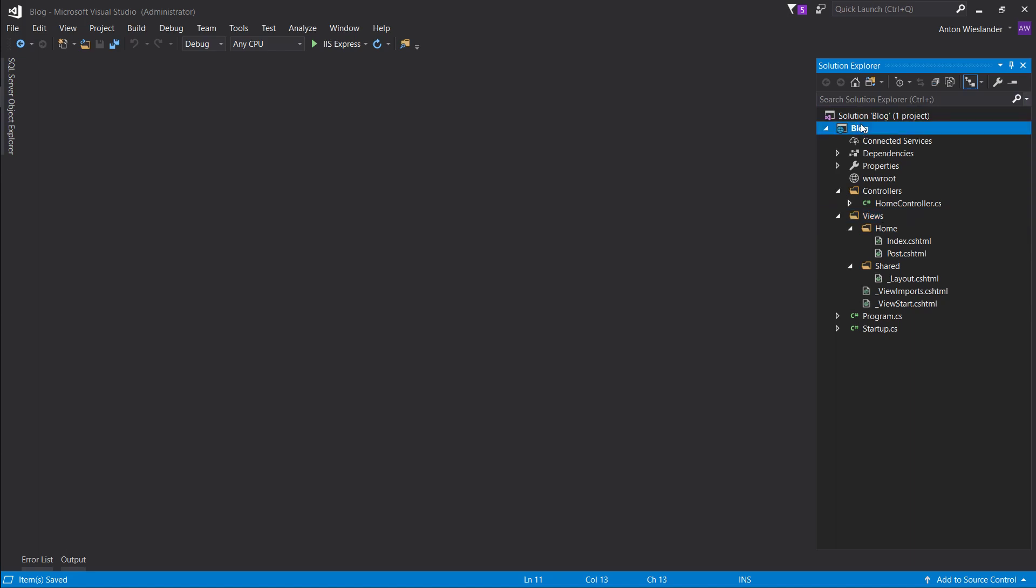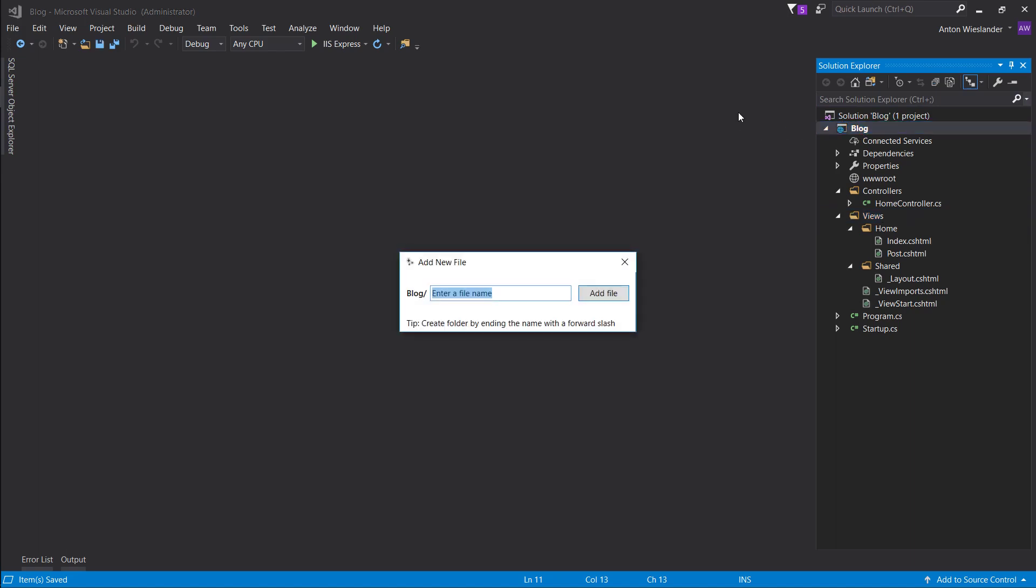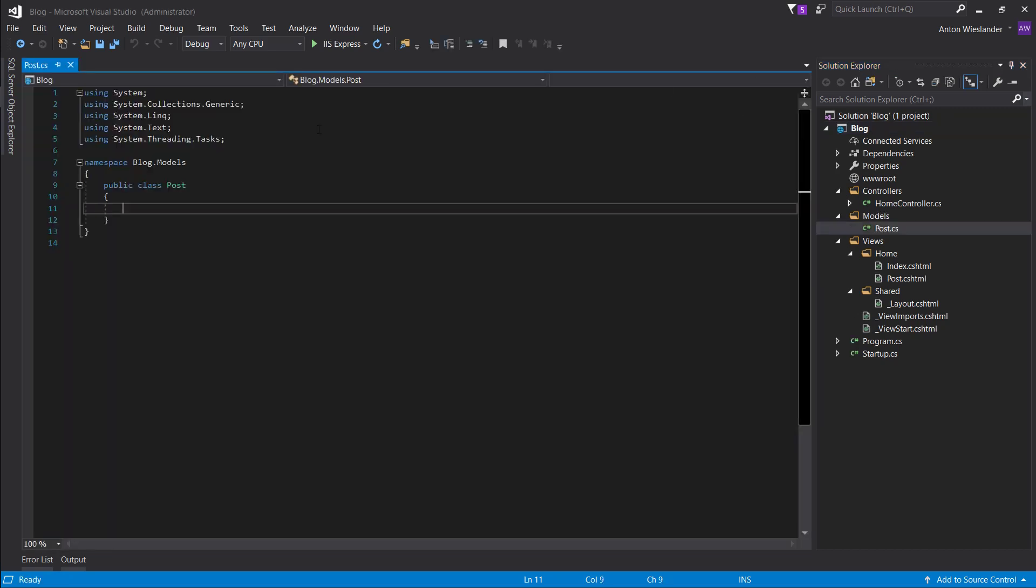So first of all, to hold the post information, we need to create a model. Let's create a folder with folder models, which will hold the post object.